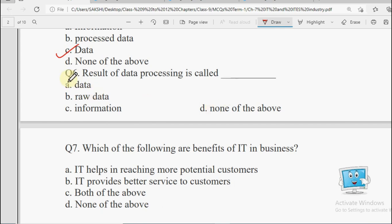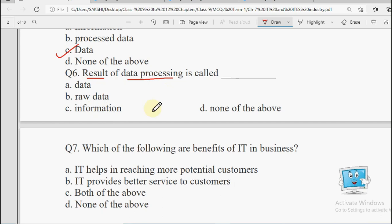Next: Result of data processing — jab data ke upar processing ho jati hai toh use hum kya kahte hain? Options: Data, Raw Data, Information, or None of the Above. Same as just discussed — jab uske upar kaam kiya jata hai, that results into Information.